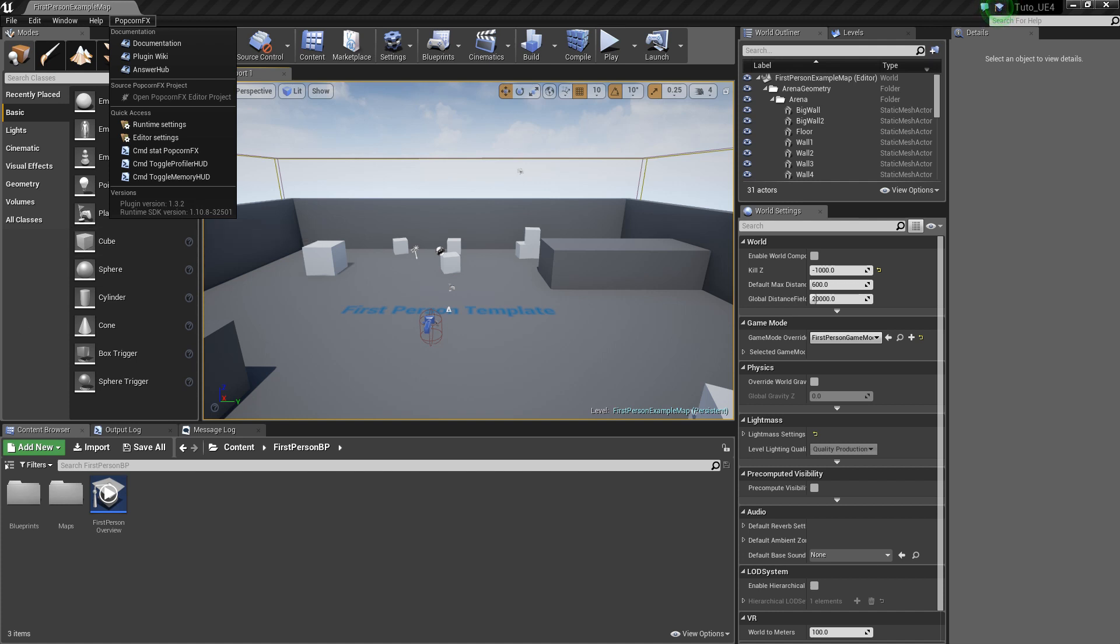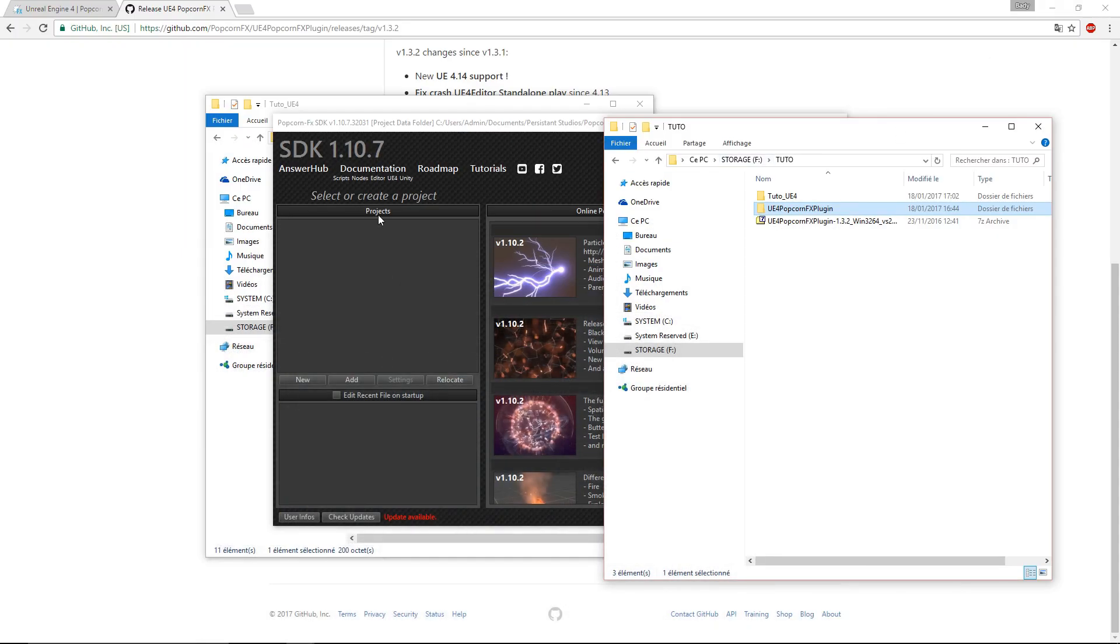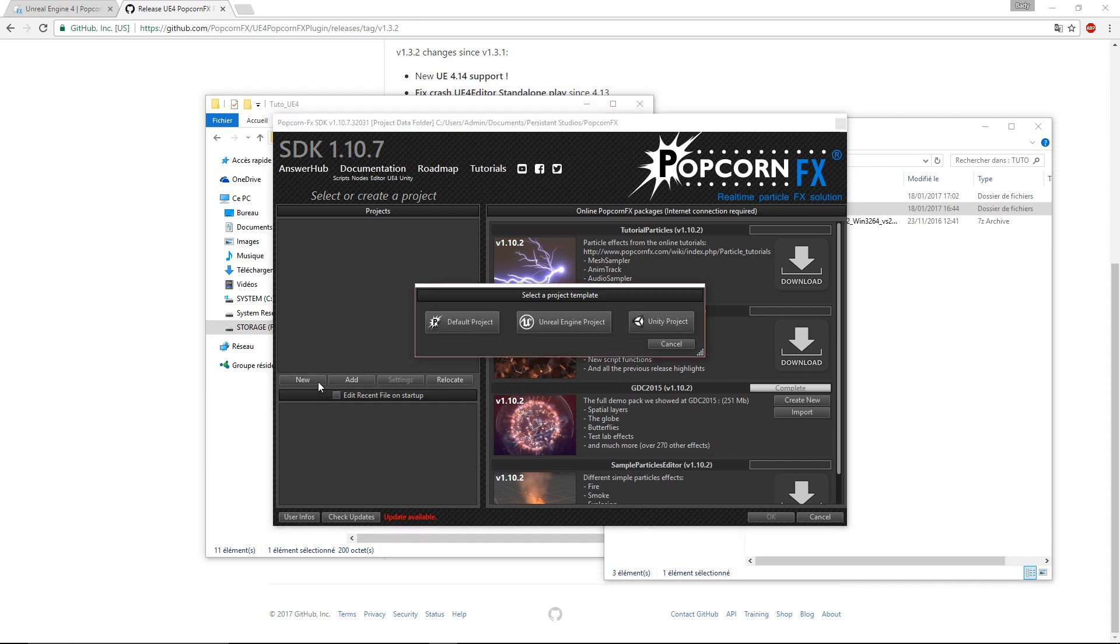For this tutorial, we will create a new PopcornFX project. So we go to the PopcornFX editor, click on New, and choose the right project template.